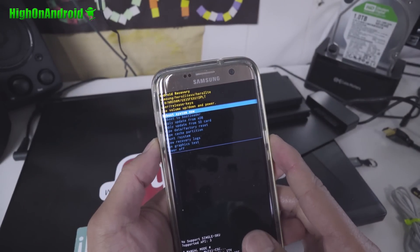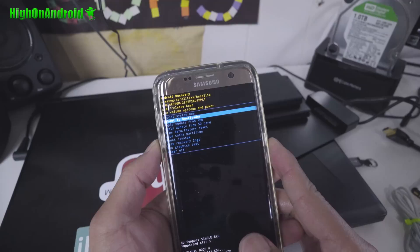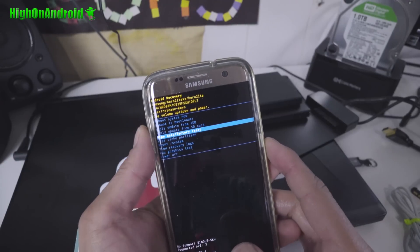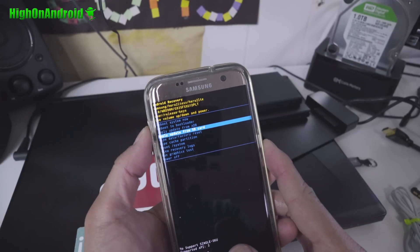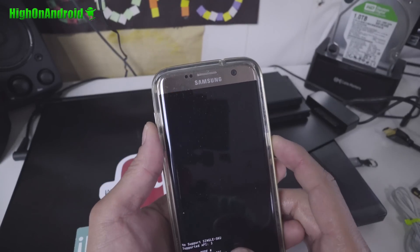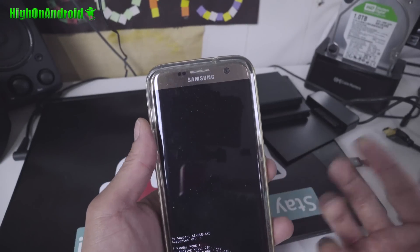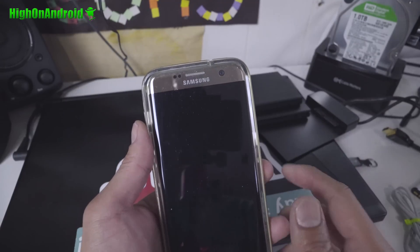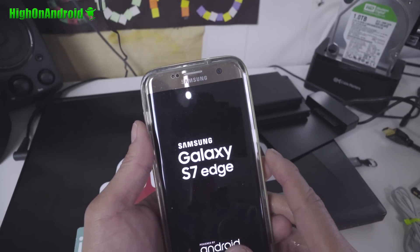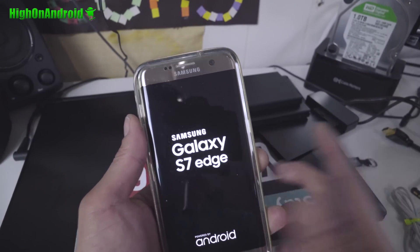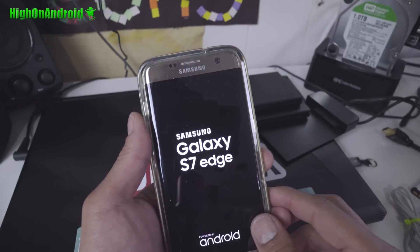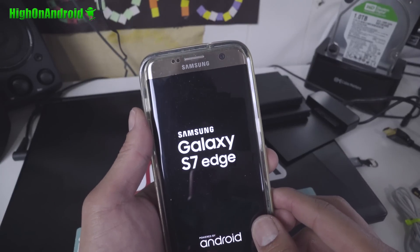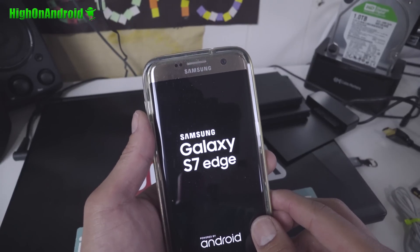Now if you have trouble, you may have to come back here and do a wipe data factory reset. But we're not going to do that. I'm going to simply reboot system now because I already had stock on there. And if you have stock and you're just upgrading to Nougat, it should just boot and you should be good to go.